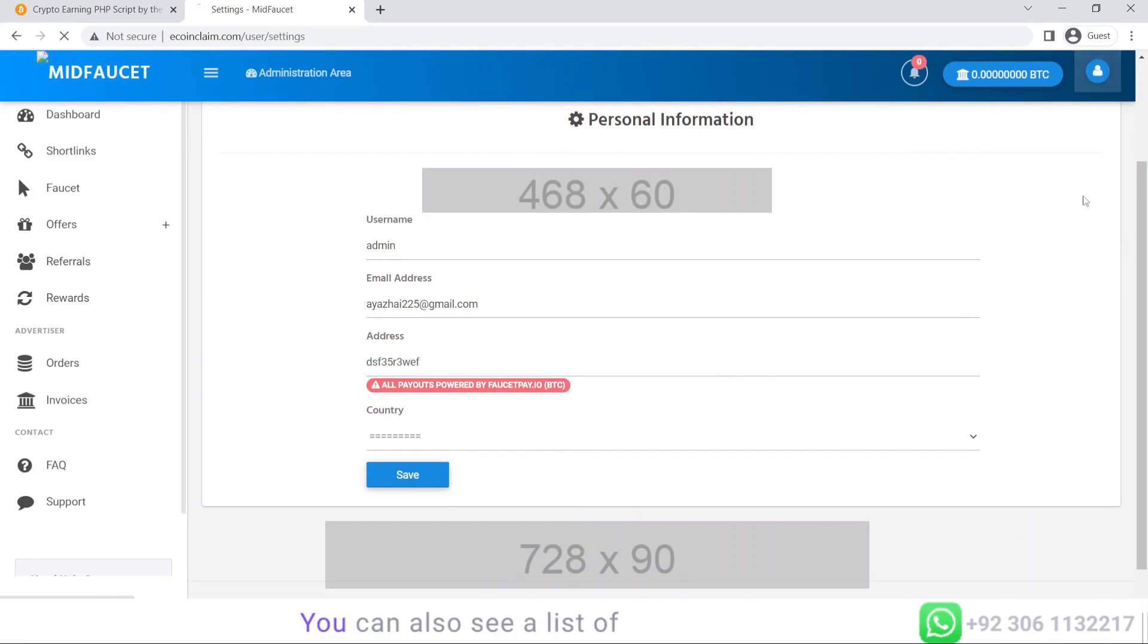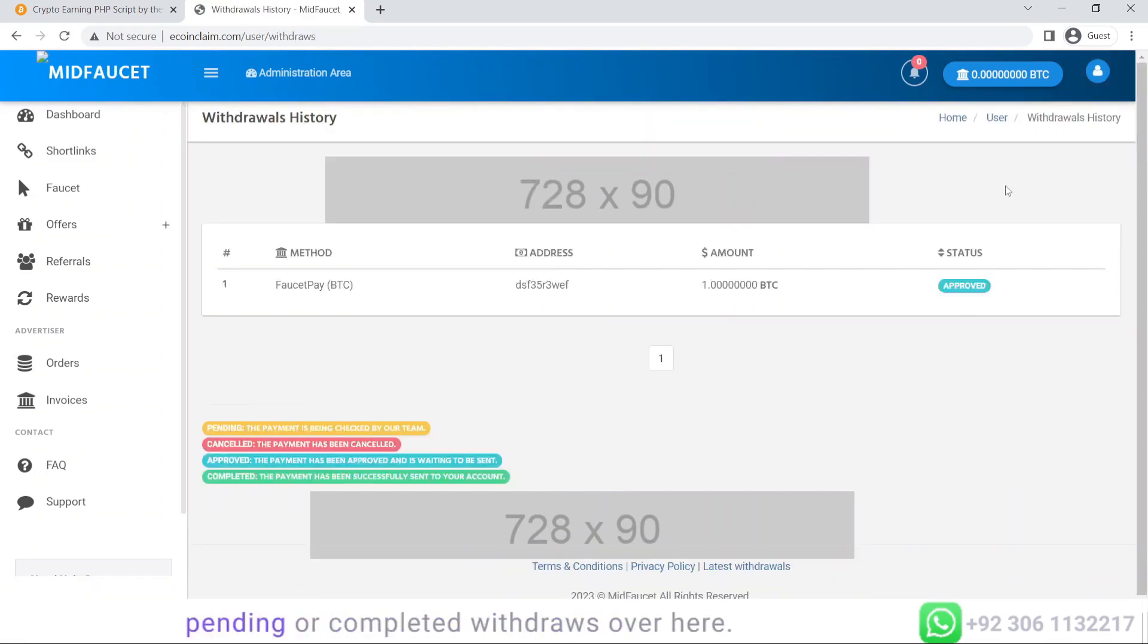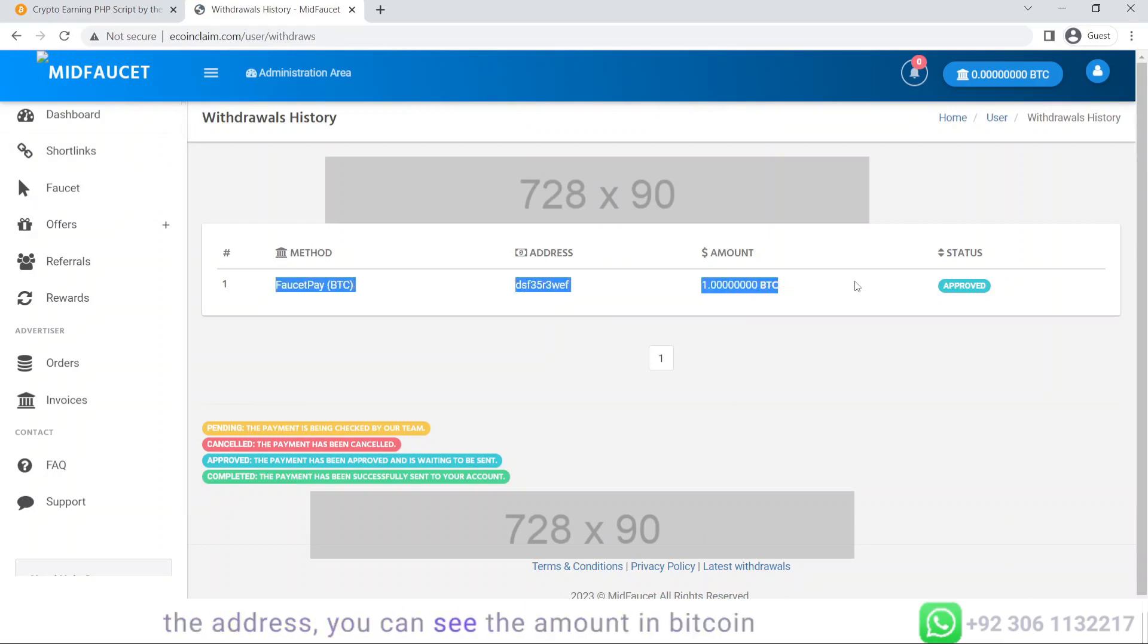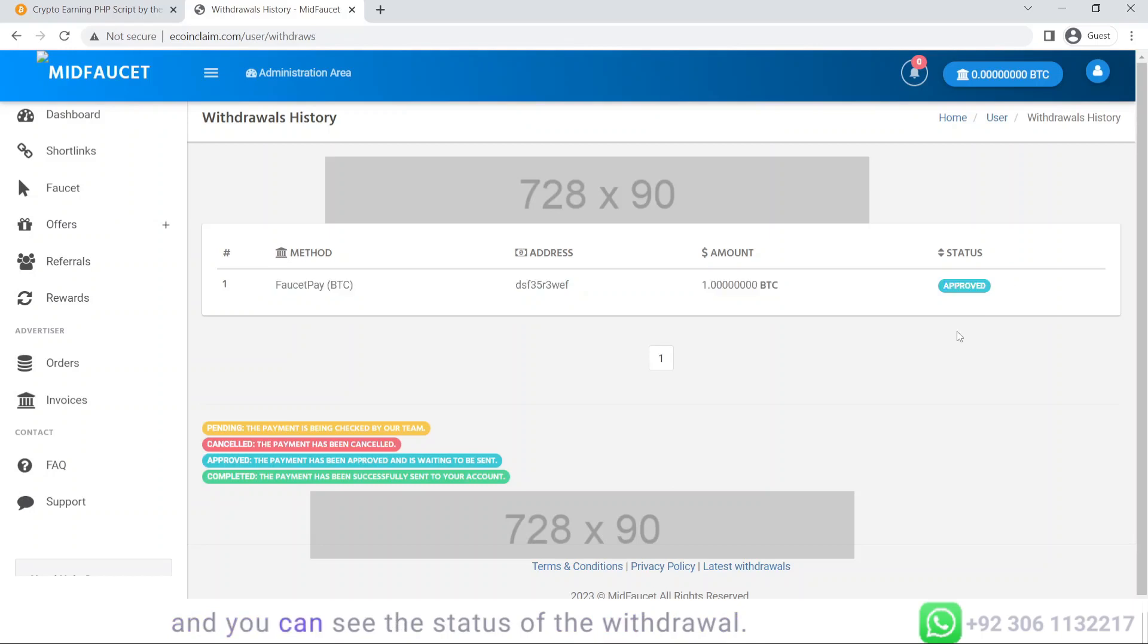You can also see a list of pending or completed withdrawals over here. As you can see, the method, the address, the amount in Bitcoin, and the status of the withdrawal.